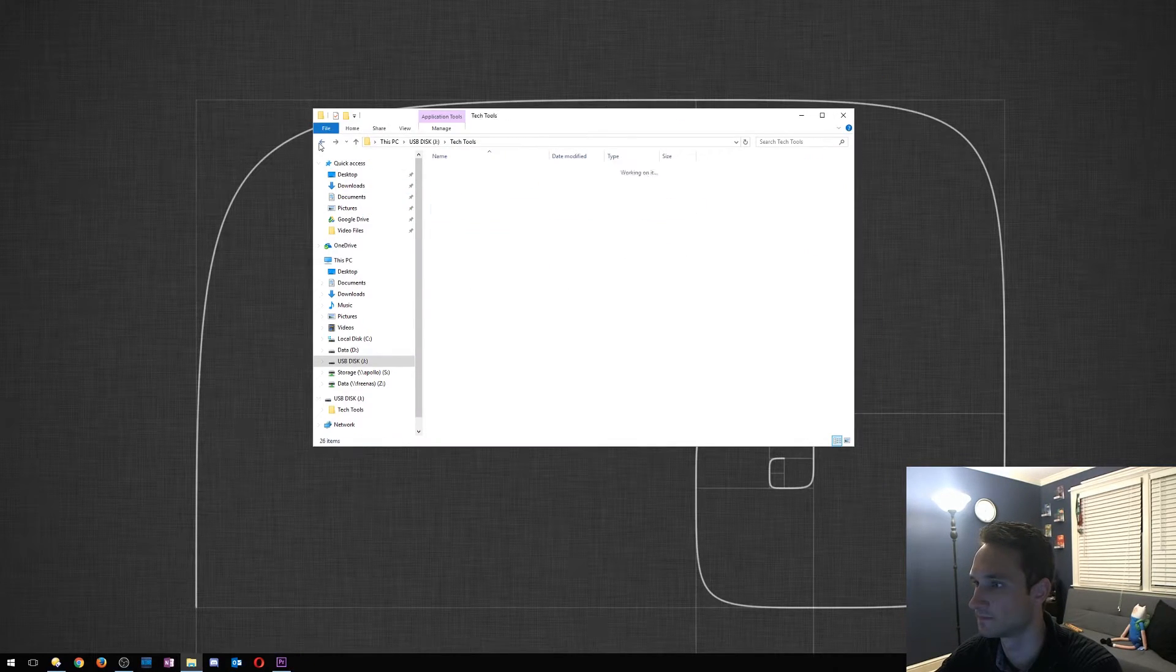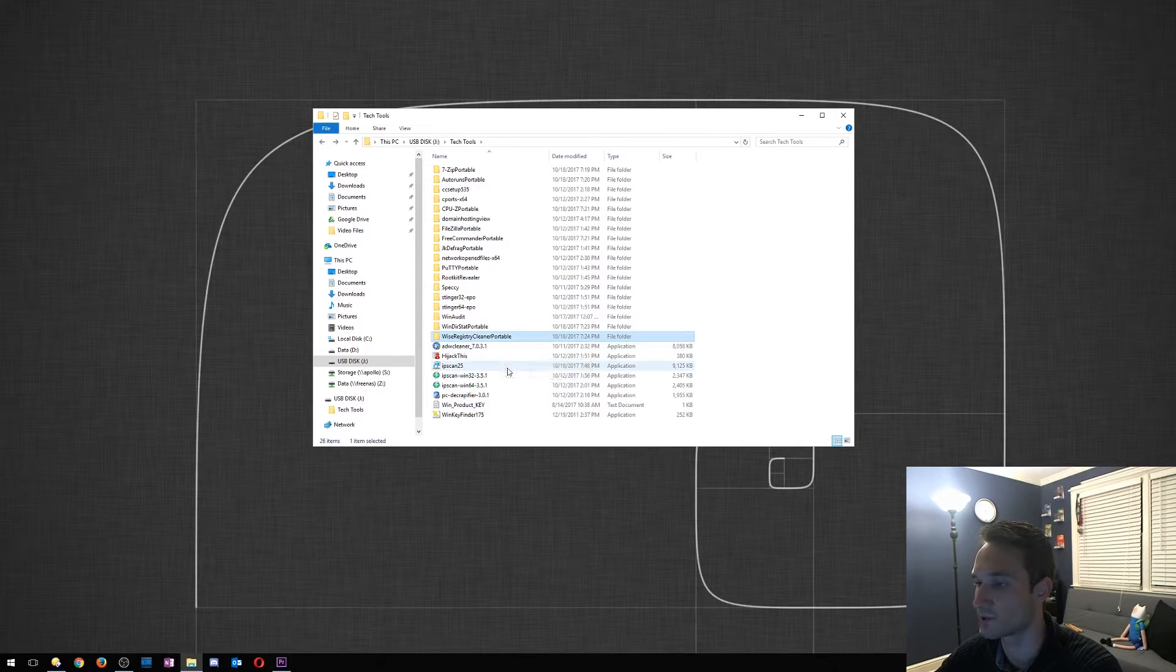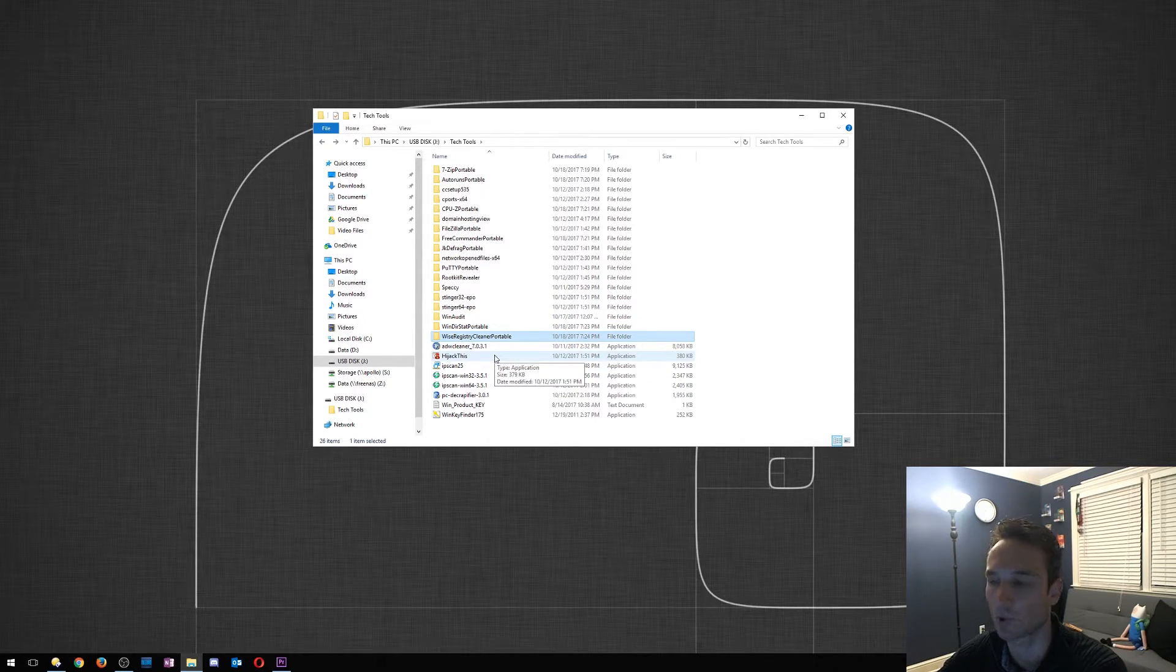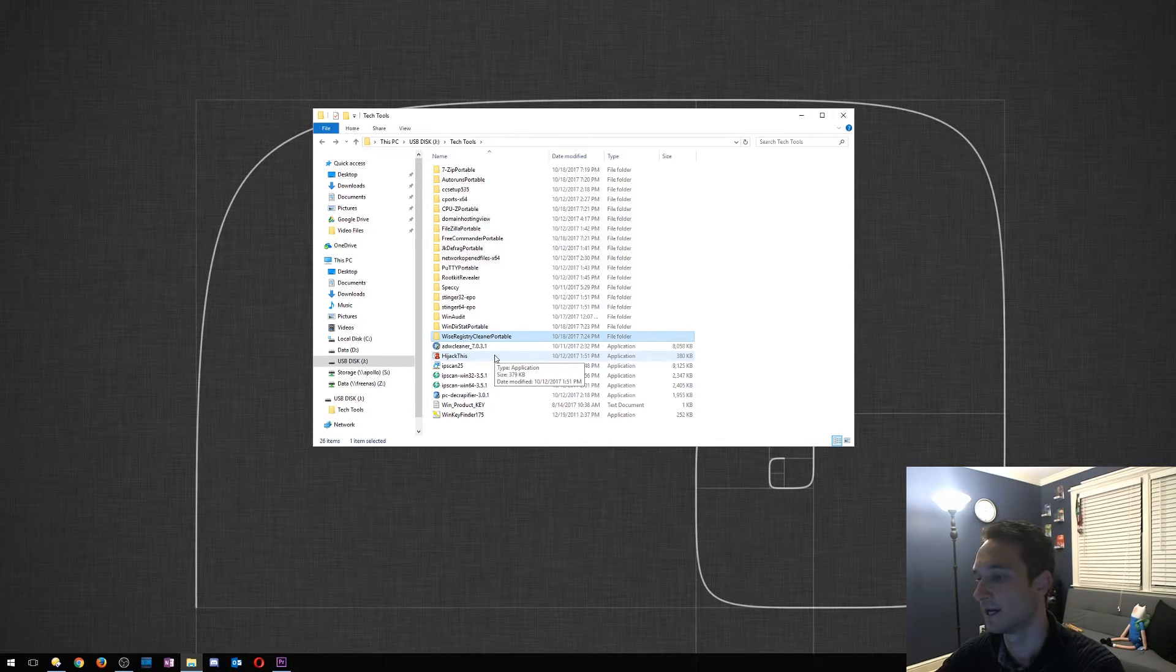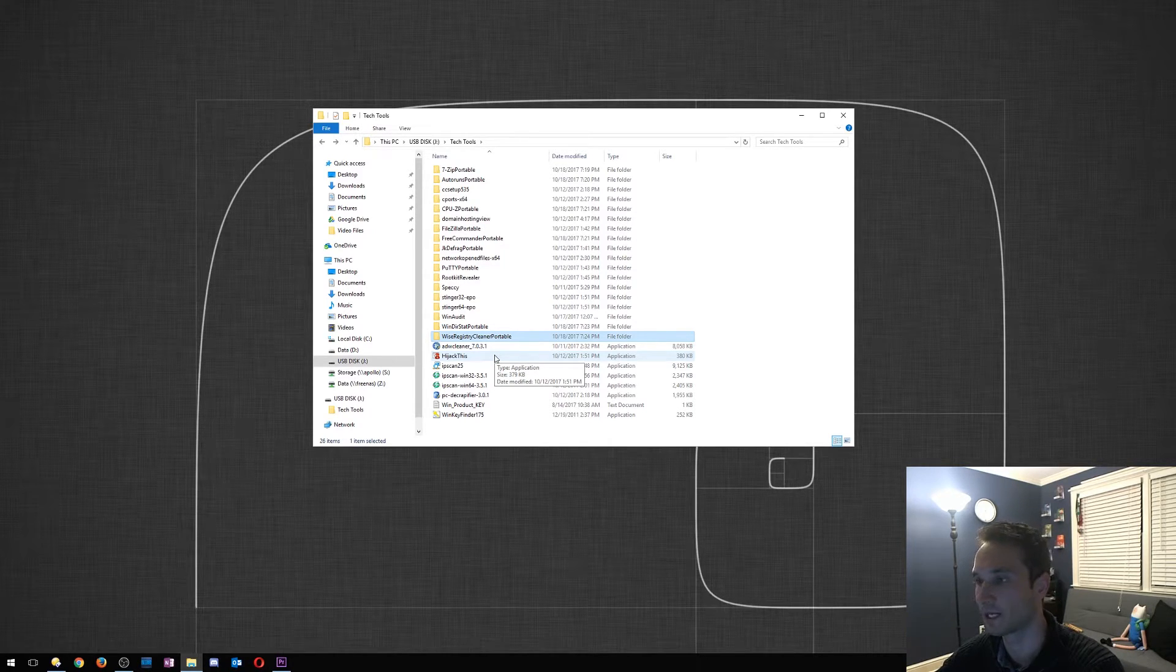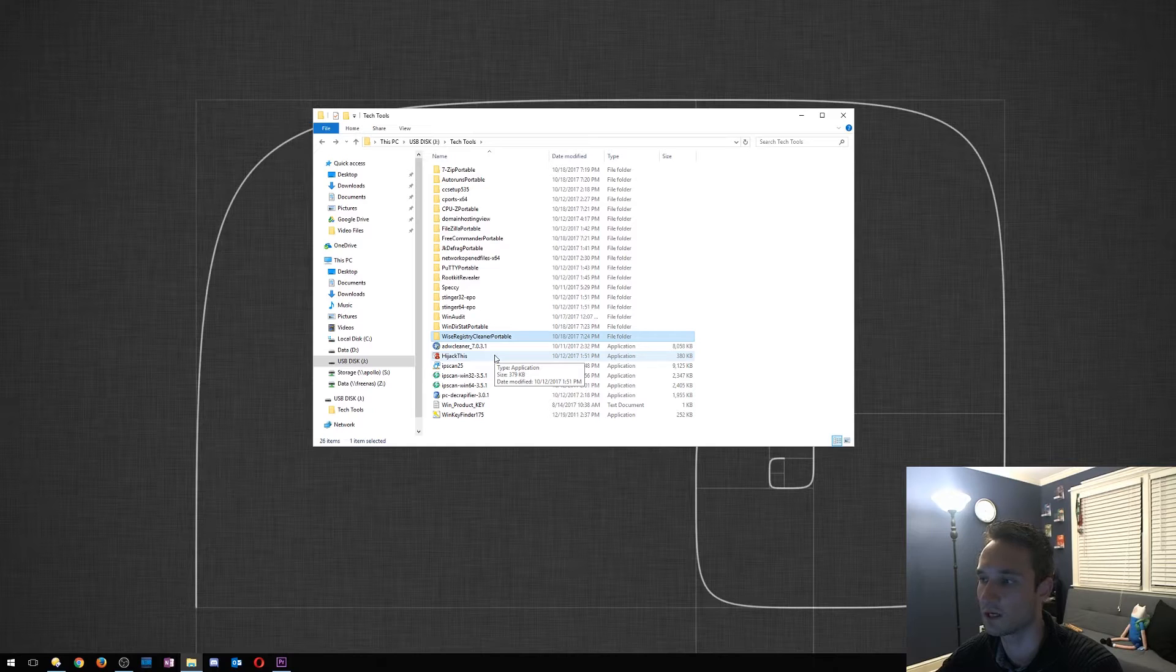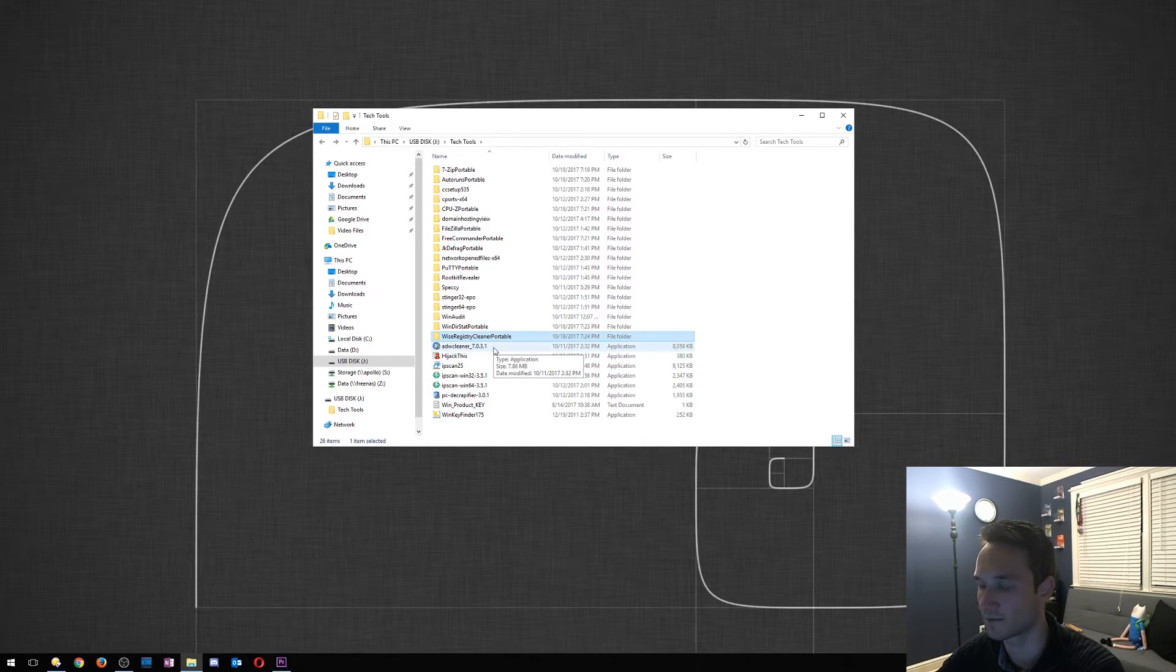Let's close that out. Wise Registry Cleaner is a great tool. Goes to the registry, cleans out any broken extensions, broken files, broken registries. It's great. I usually use this one over CCleaner's registry editor, but you know, this one is great.